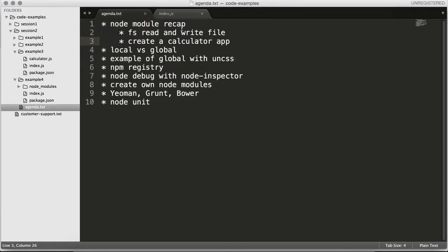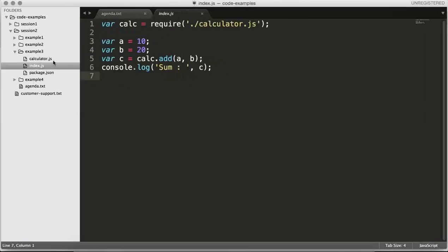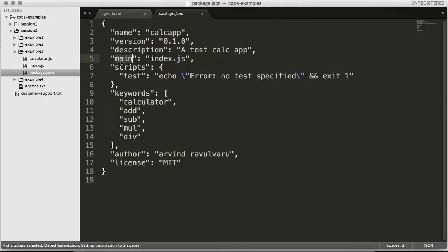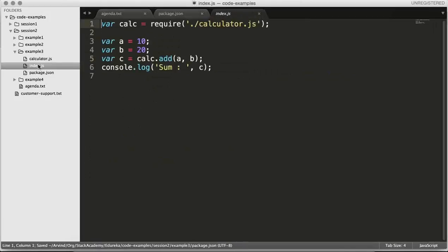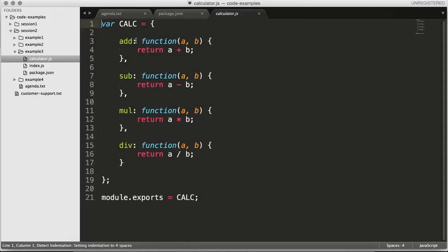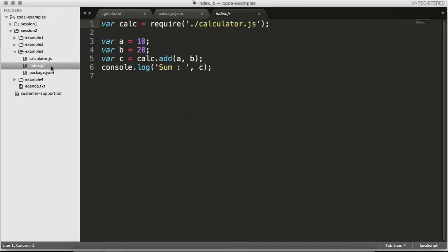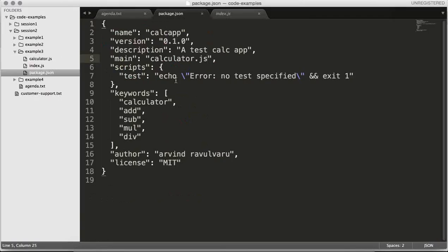Going back to the example 3 folder, in the package.json we're going to change the main property from index.js to calculator.js. When you run require with the app name, Node looks for the main property and loads that file. We're not going to use index.js anymore as the entry point of the app — we just use it to test the application. The business logic lives in calculator.js. So I'll make this change in package.json and move the main to calculator.js.